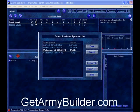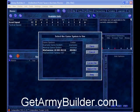Hey, this is Matthew from MiniWargaming.com. I just wanted to make a quick video to show you a tool that I have found to be indispensable when playing Warhammer 40k, Warhammer Fantasy, or even Lord of the Rings. And that tool is ArmyBuilder — a software product that you can purchase that allows you to quickly create army rosters for tournaments or just for fun play.